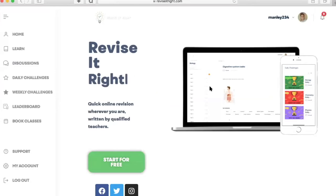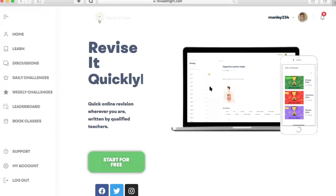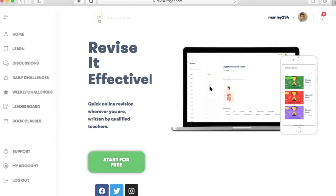We are super excited here on reviseitright.com about the launch of our brand new website. I just wanted to quickly take you through some of the amazing features on our site.